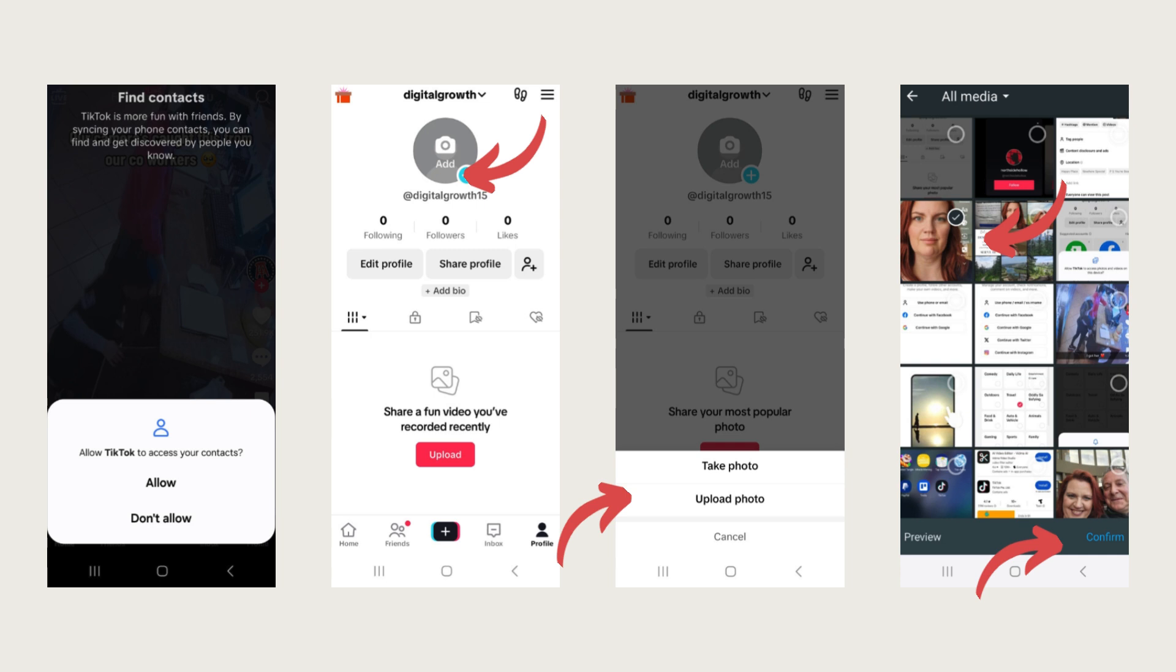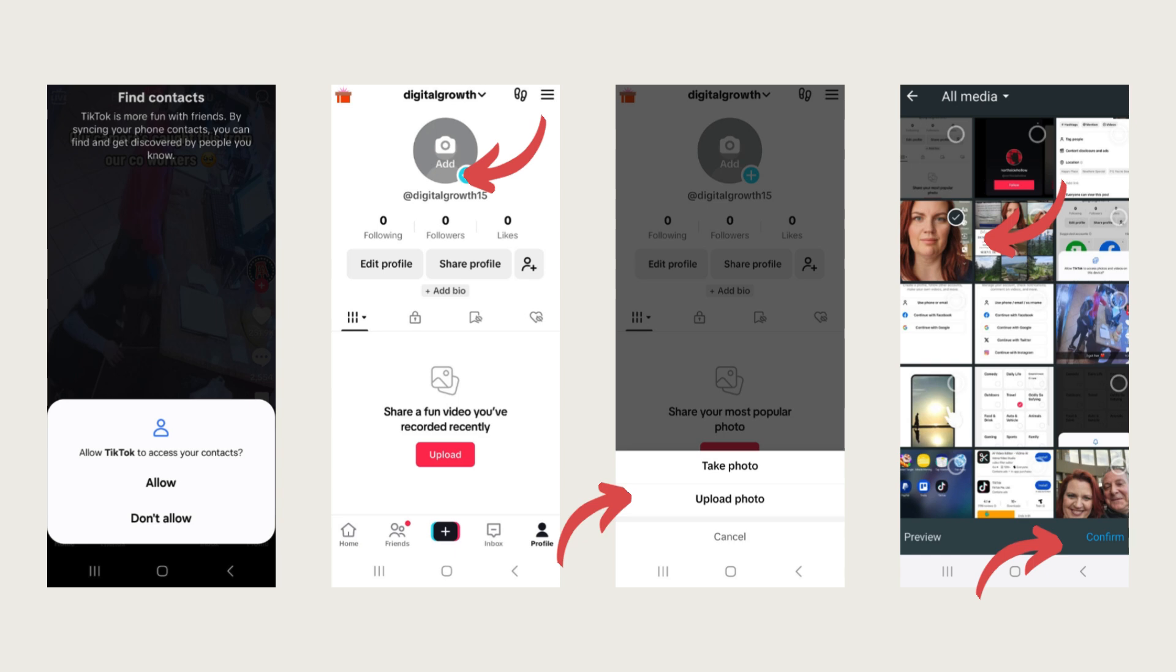This gives people an idea of who you are, lets them know that you're actually a real person, and just gives you some credibility. You also want to have something that's got a clear, bright background because you want to stand out in those sea of faces. I'm going to select this one. It's probably not my ideal picture, but I'm going to go ahead and select it anyway for the purpose of this video.